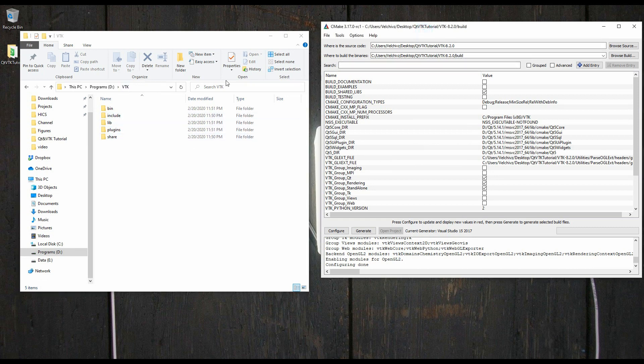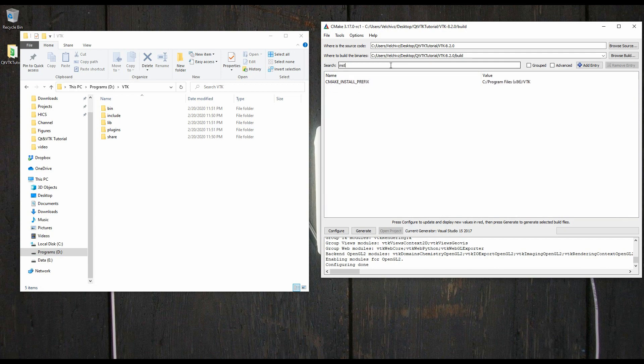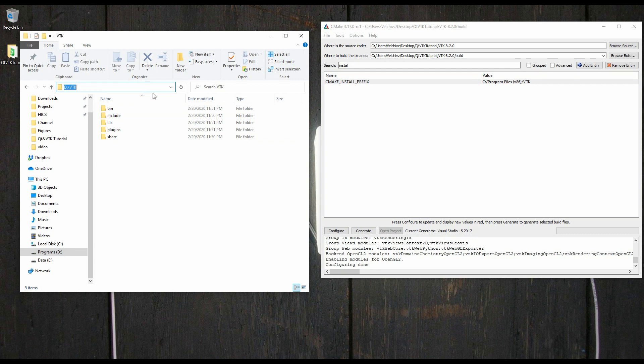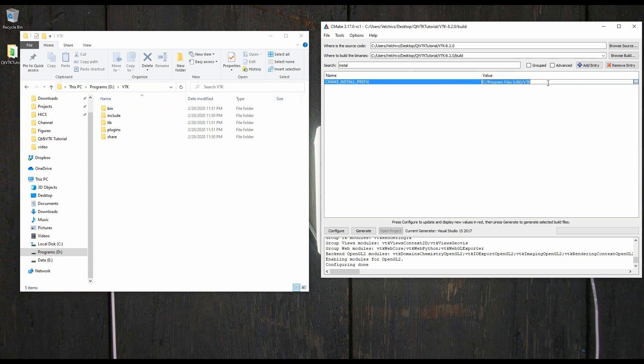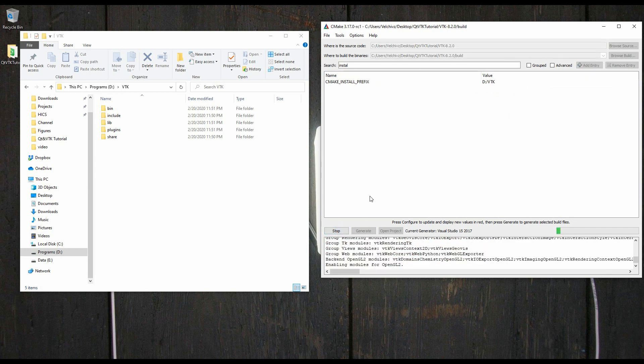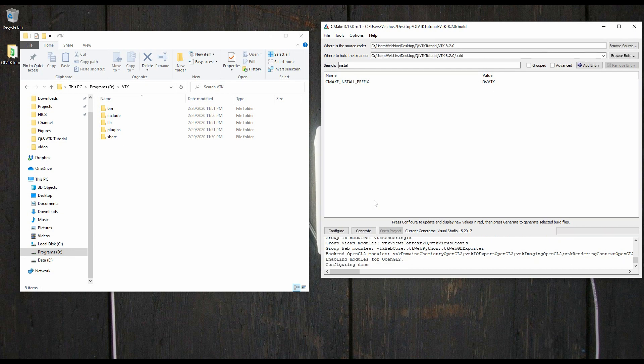So, in order to set the directory where VTK should be installed, here on the search, you'll search install, and here you'll have the CMake install prefix. It defaults to program files VTK. This is completely fine, you can put it wherever you like. Like I said, I like to put my programs in a separate drive, so for me, it would be here. Once you put the new path, you hit configure one more time. And that's it, we're ready to go.